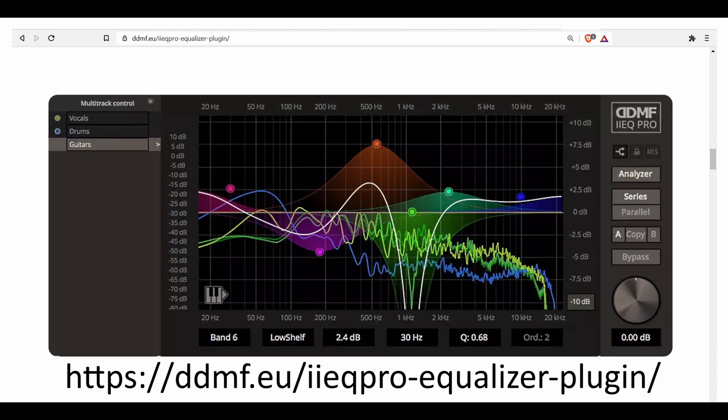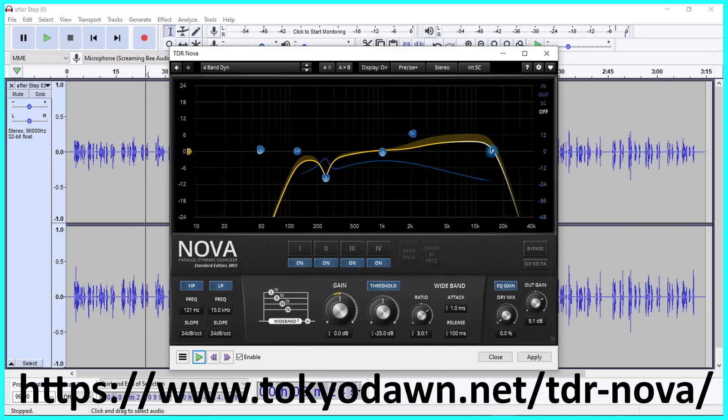The equalization program I will use to demonstrate equalization in this tutorial is IIEQ Pro. The advantage to not using Audacity's equalization and using an equalization program like IIEQ Pro or TDR Nova is that you can make changes in your EQ real-time as the audio is playing.